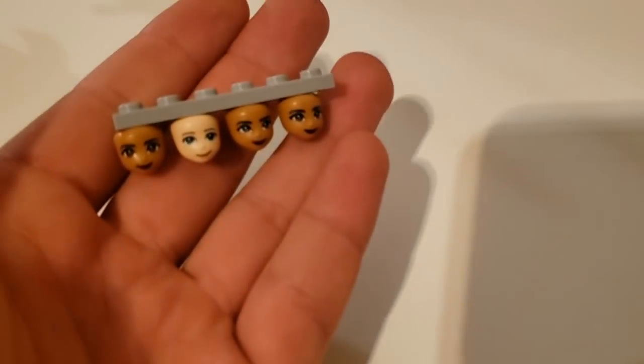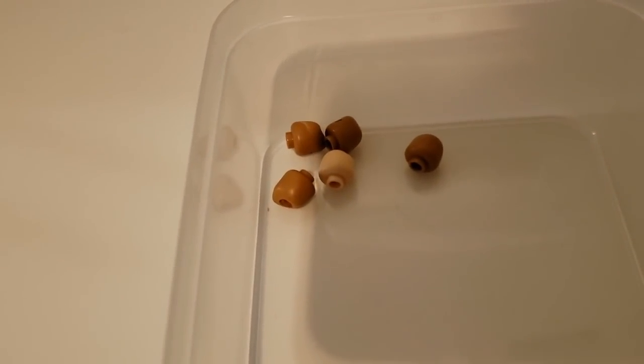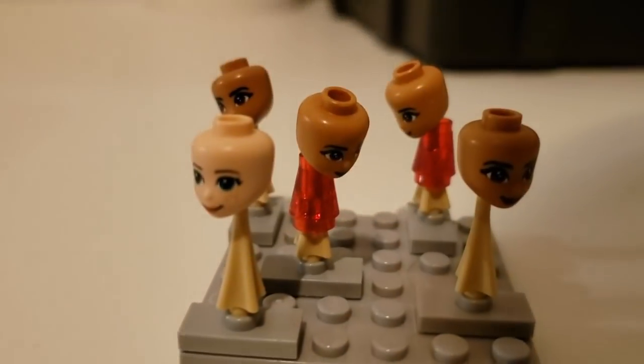How do you guys store Minidoll heads? Like this or like this? Because I personally store them like this.